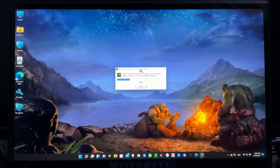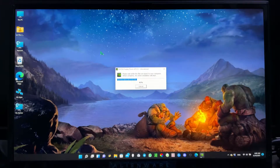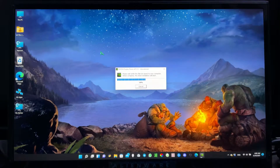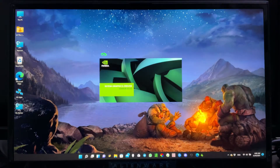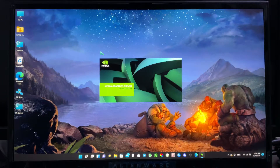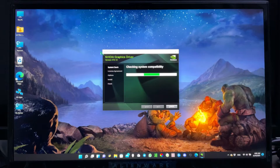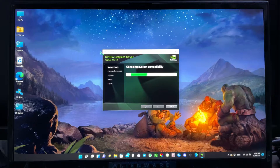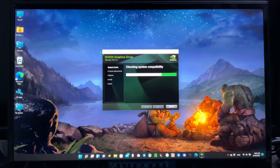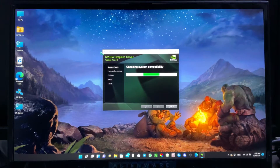Wait for the extraction process to complete. Once done, it will scan your system to check whether the driver is compatible or not. For this Alienware from Dell, it is not compatible, so you need to modify the INF file. I'll teach you how to do that — just follow these steps.